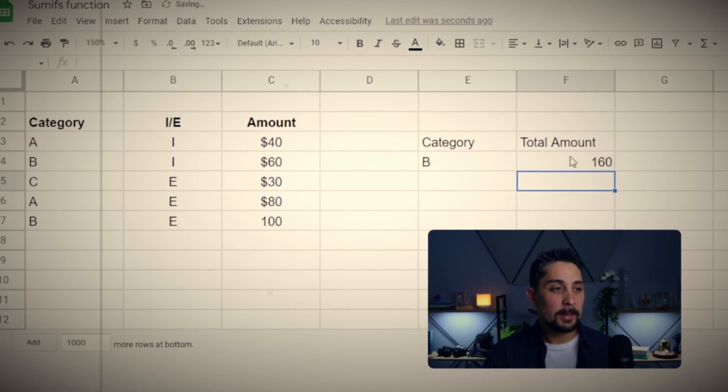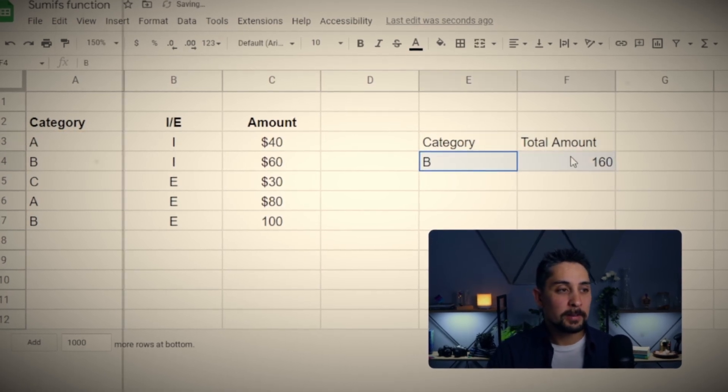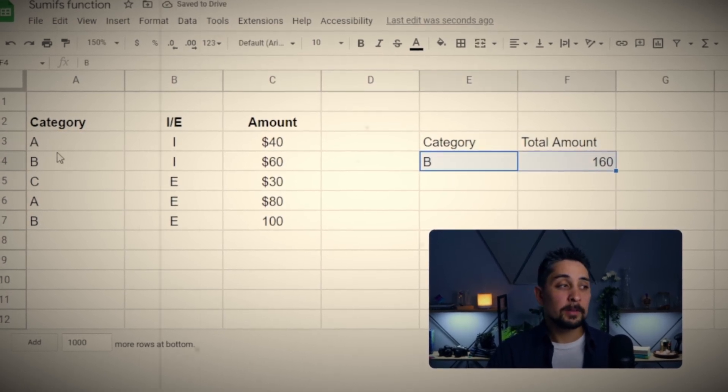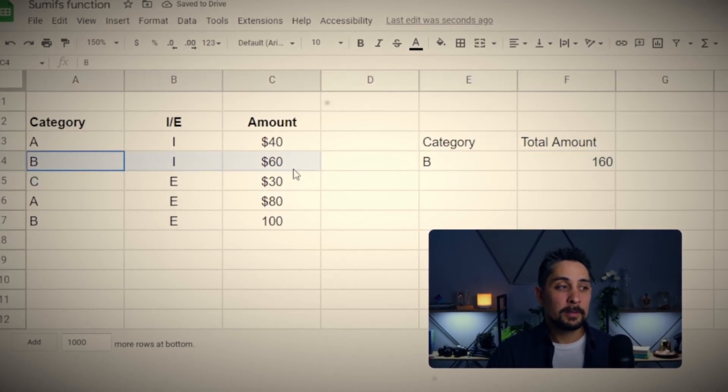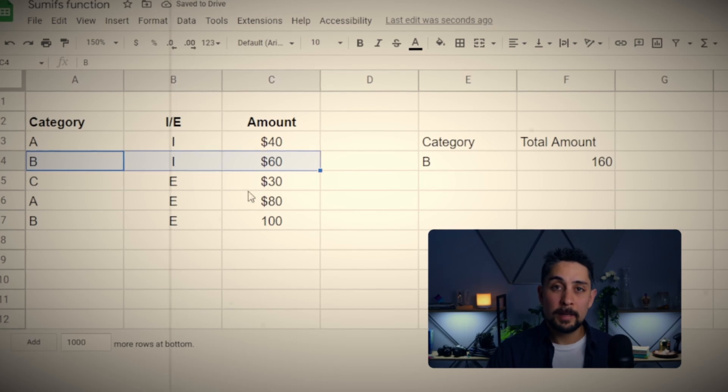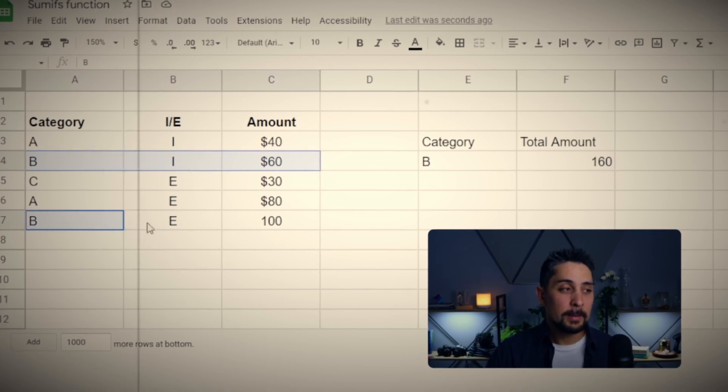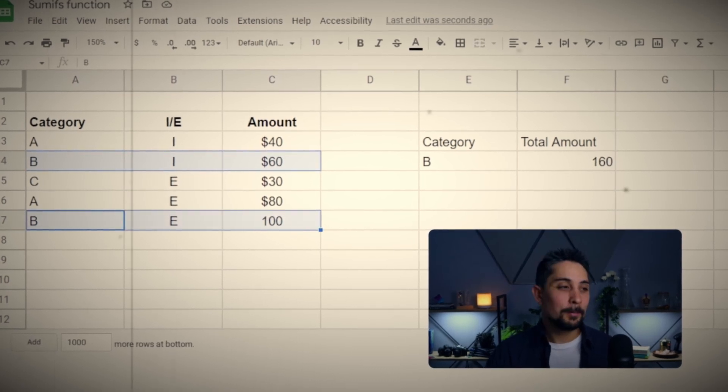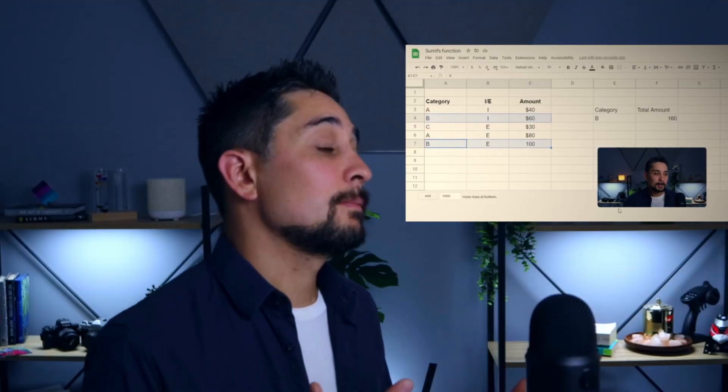Press Enter, and now we get 160, because we have a total of 60 from Category B here, and 100 from Category B here. That was a good intro to SUMIFs.